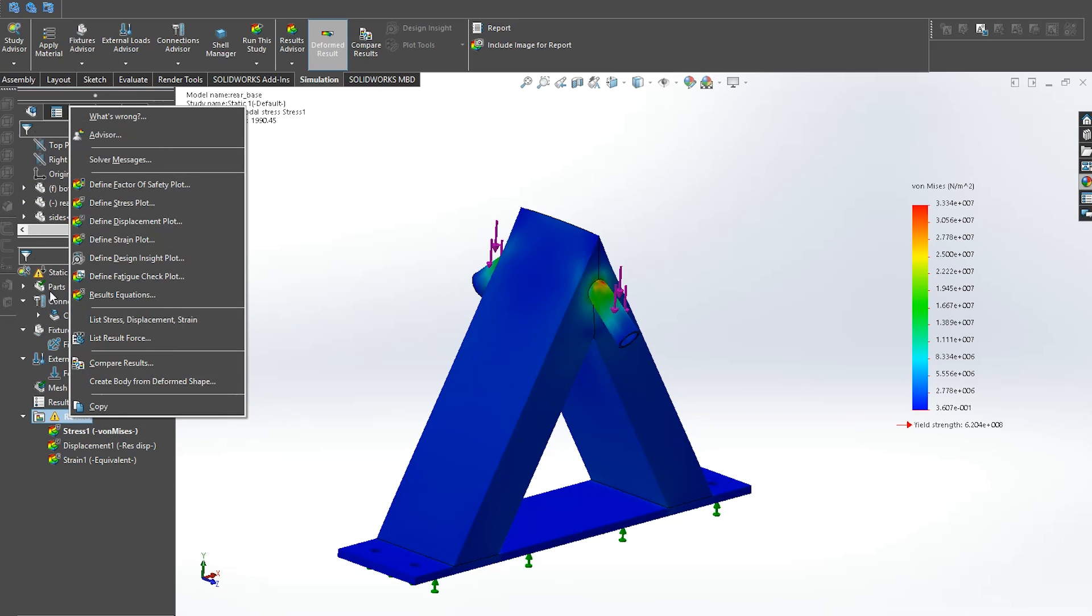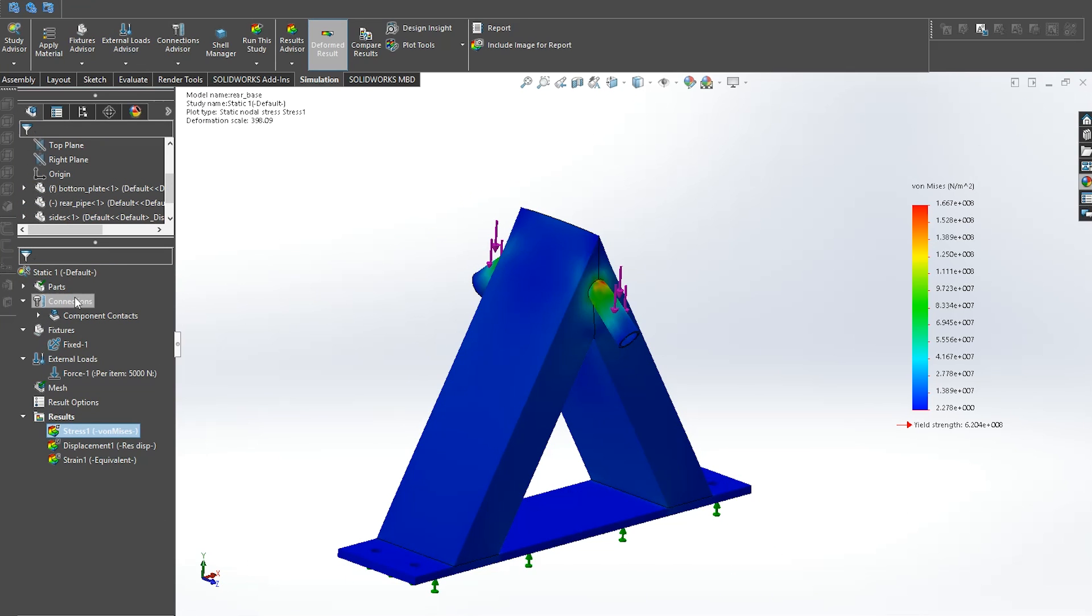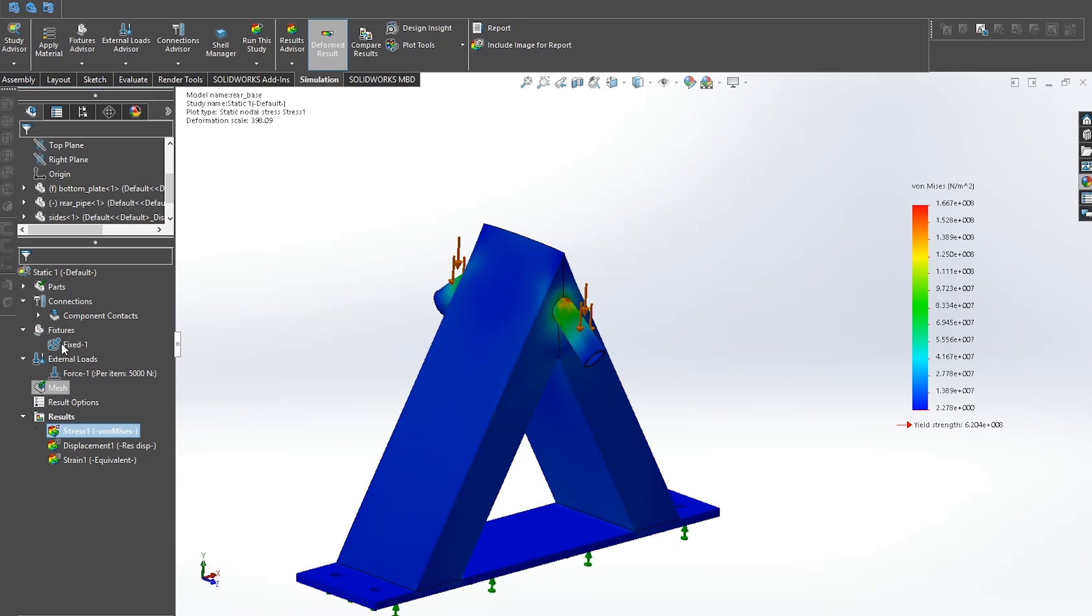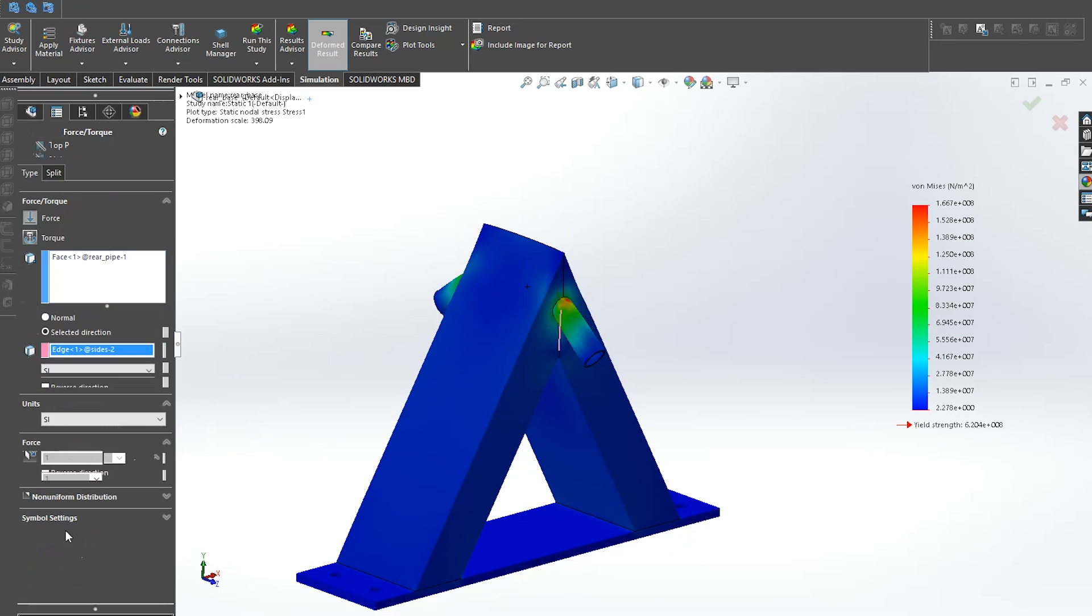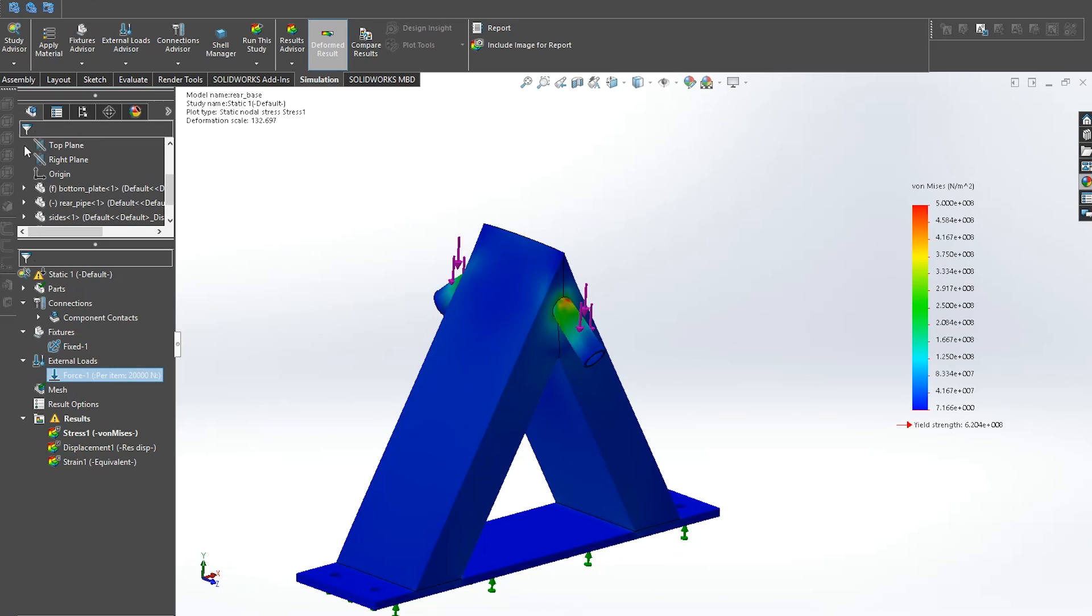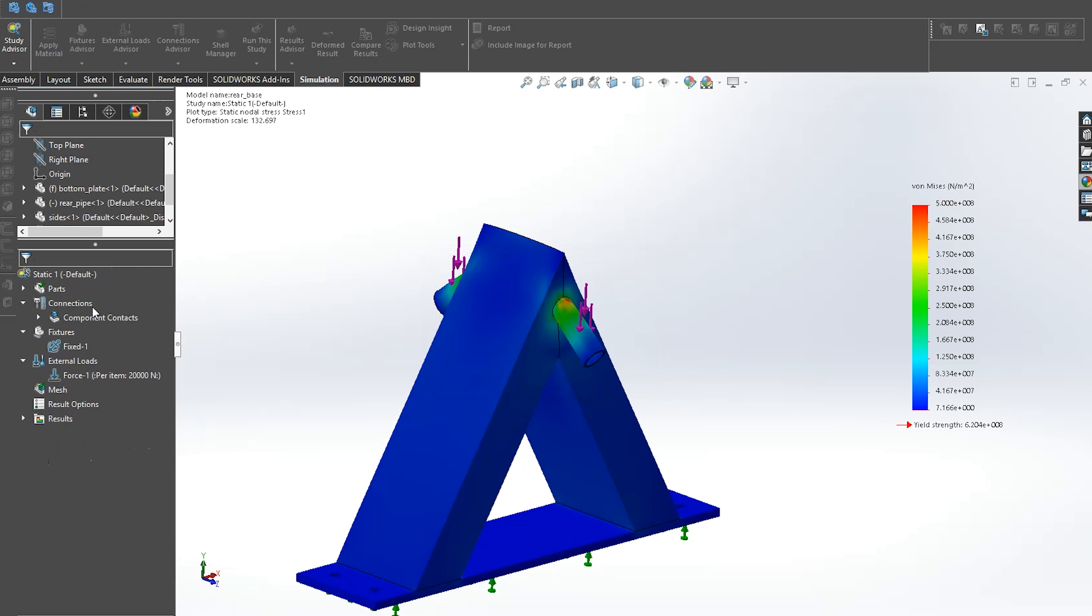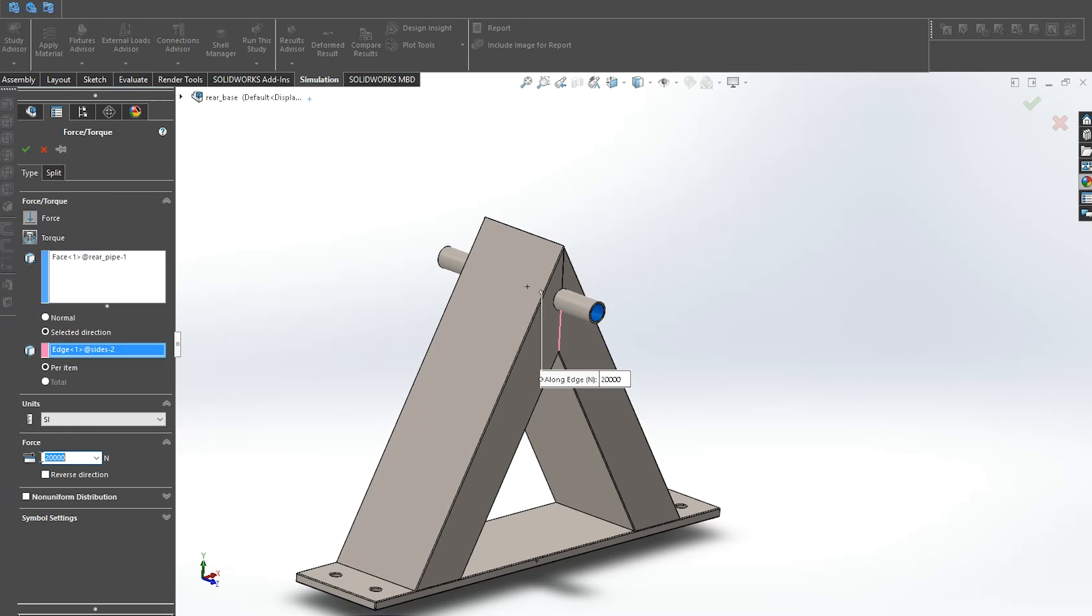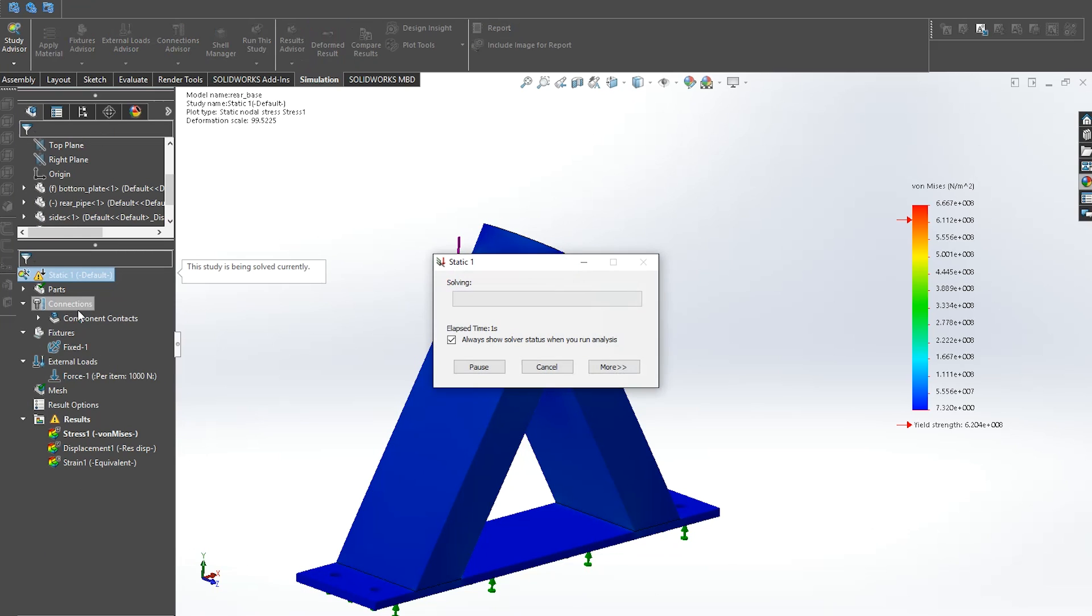Let's find out how much force the model could handle before it broke. 5000 newtons is still acceptable force but what if we for example apply 2 tons of force. Now the situation is a bit different. We can see the maximum stress the material could handle is the red zone so the construction is gonna pretty much collapse.